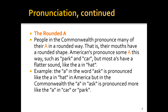Rounding: people in the Commonwealth pronounce many of their A's in a rounded way — that is, their mouth takes a rounded shape. Americans pronounce some A's differently, such as in the word 'park.' For 'park,' we're saying 'are' — almost like 'oh-are.' But most of the time they have that short vowel sound, like in 'hot,' so in that case you're saying 'ah.'